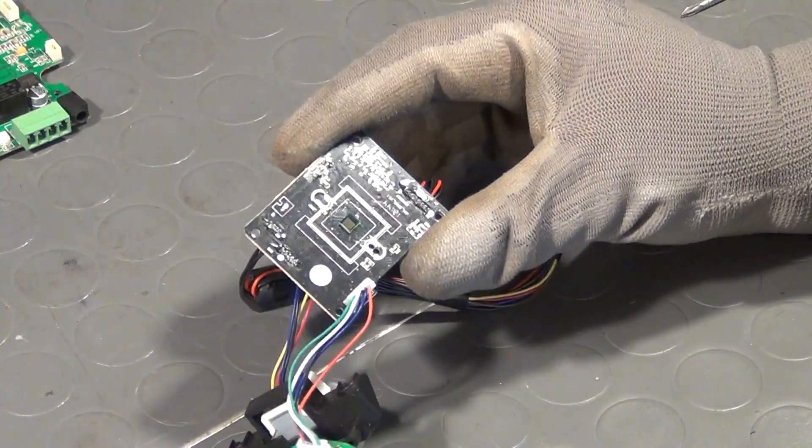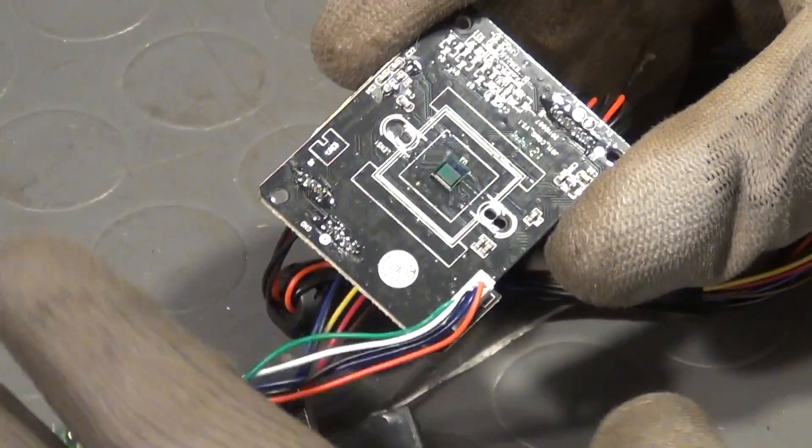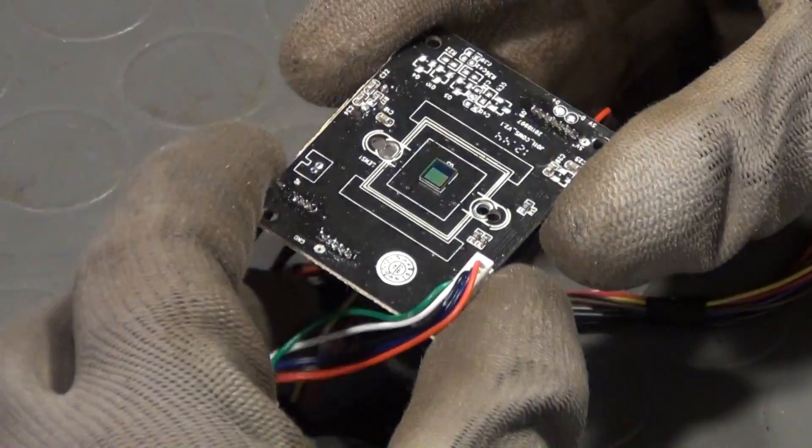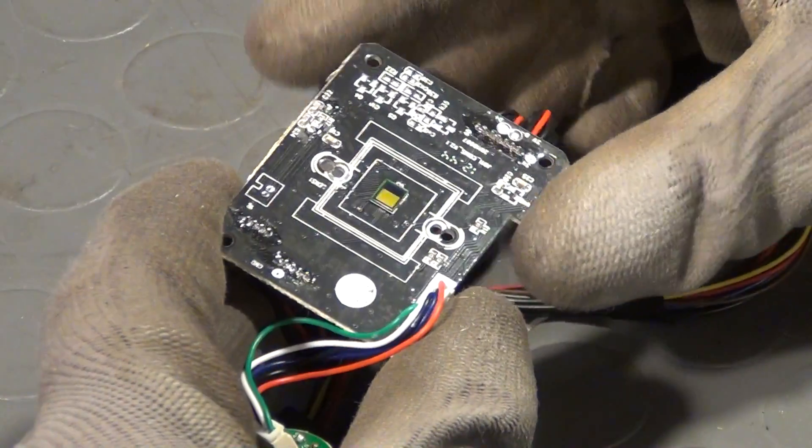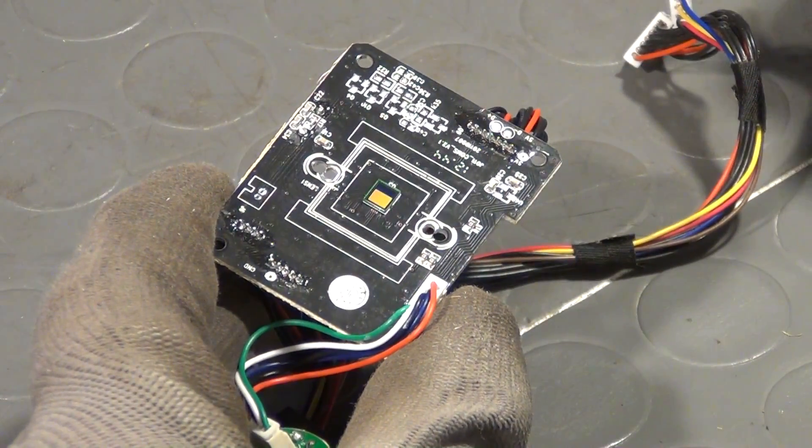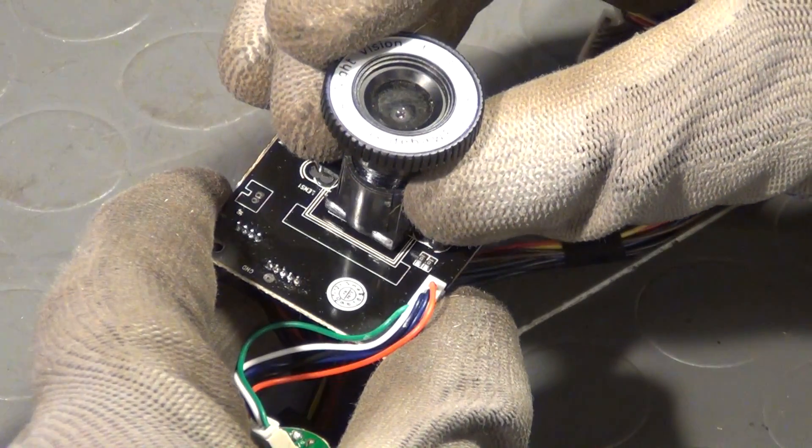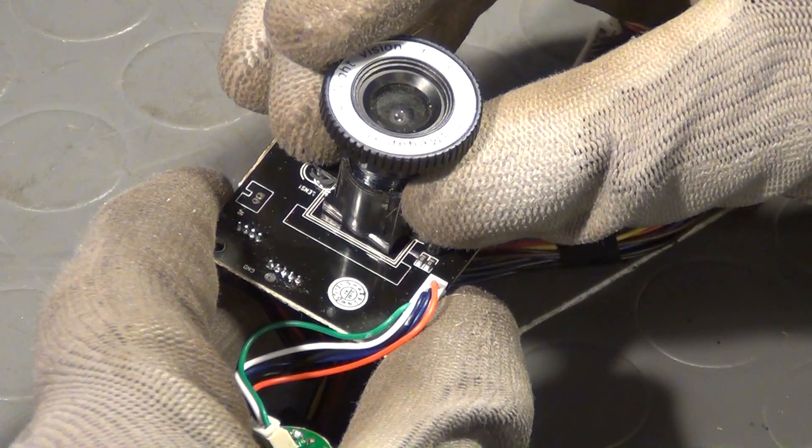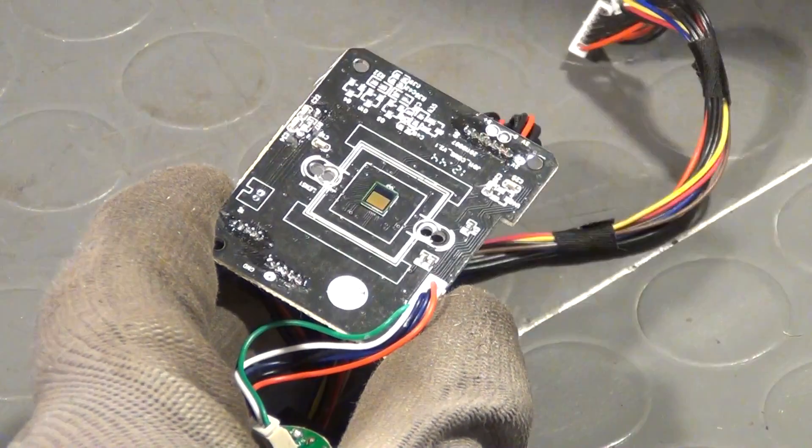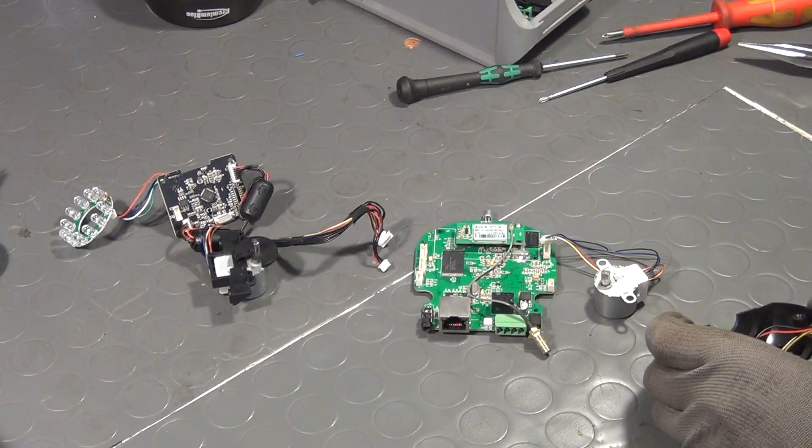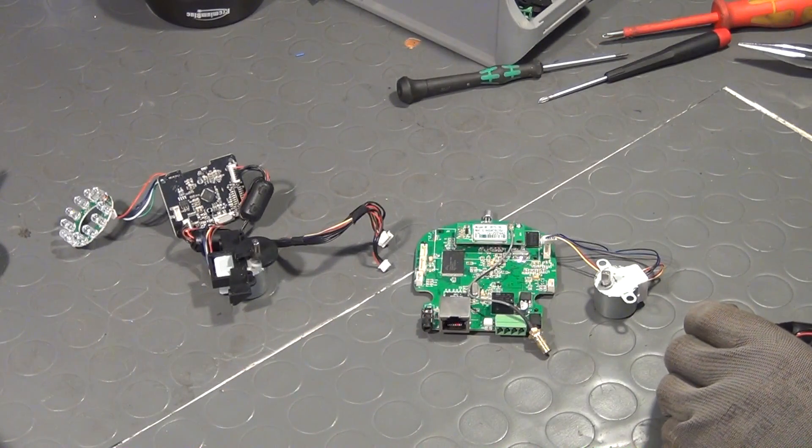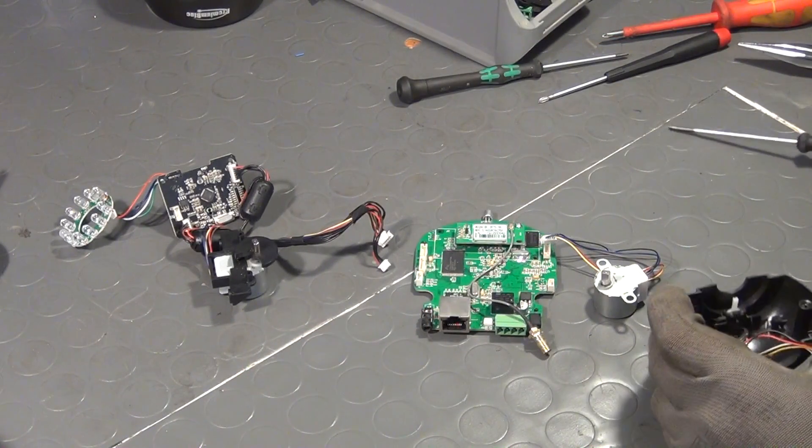And then of course we have another PCB that is holding the CMOS chip that is used for recording and probably also some conversion or adjustment of the video material. So the camera is now already completely disassembled and we will now take a closer look at some of the details. And that CMOS chip will be the third thing after the PCB and the motor that we will take a closer look at.